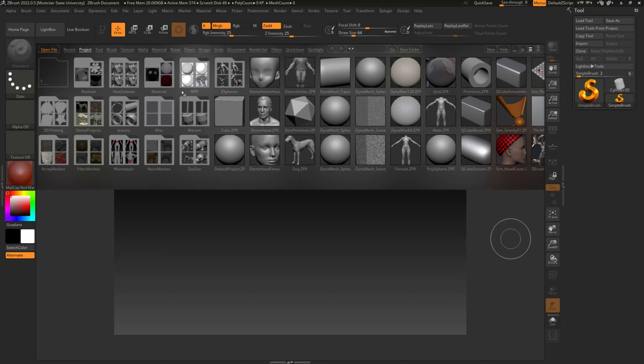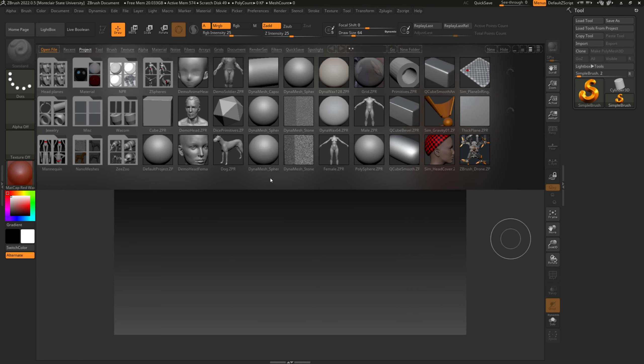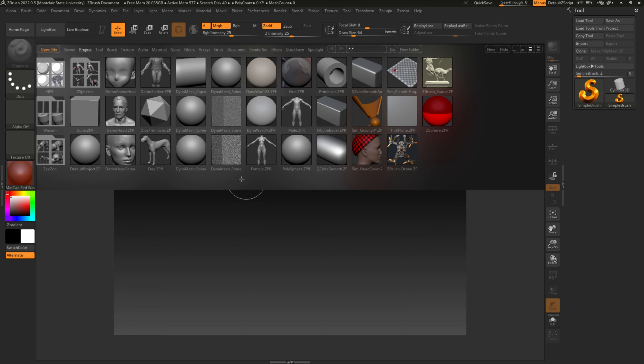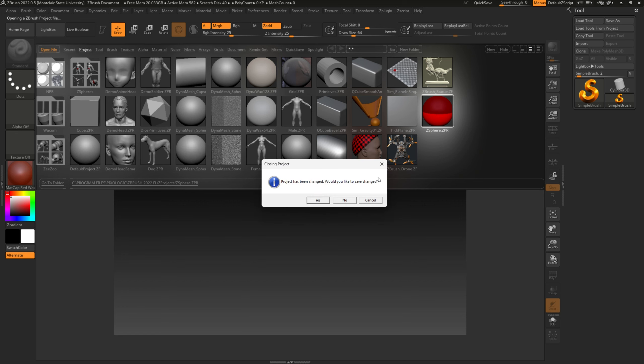I want you to open up ZBrush—any version is fine. Just scroll past with the open file and open up Z-spheres in Lightbox. Just want to open that up real quick.